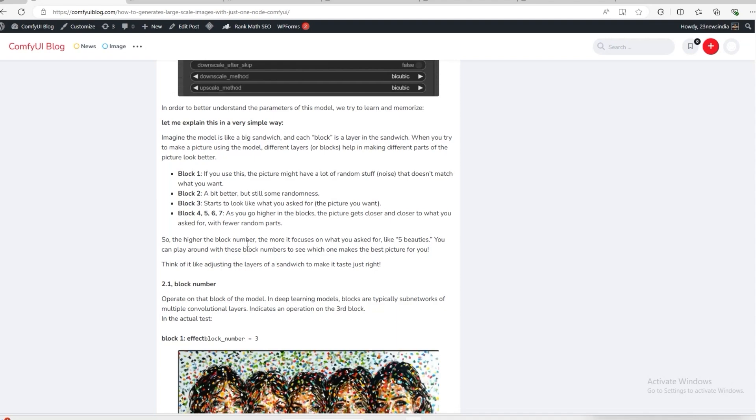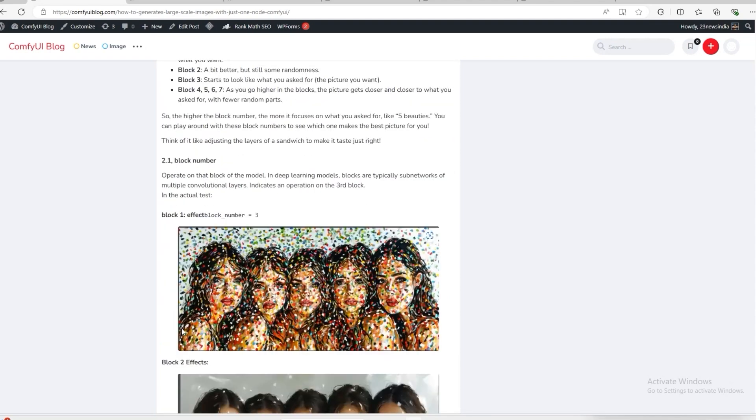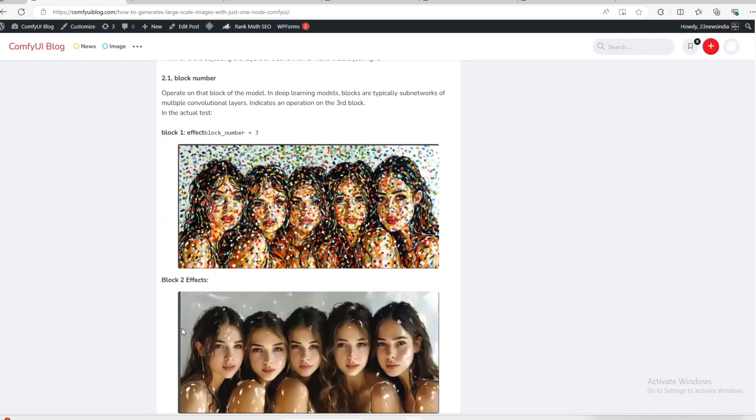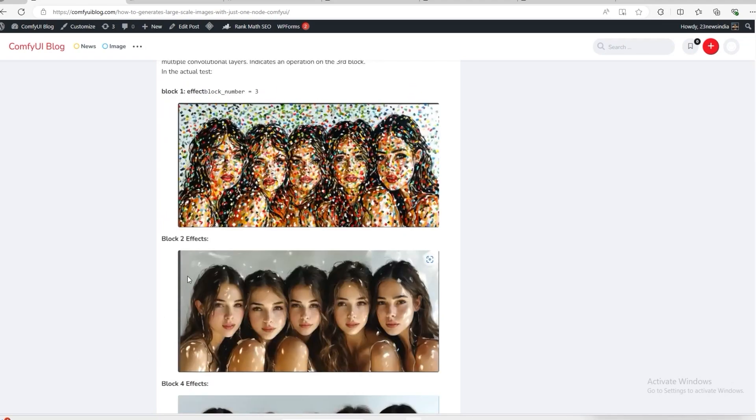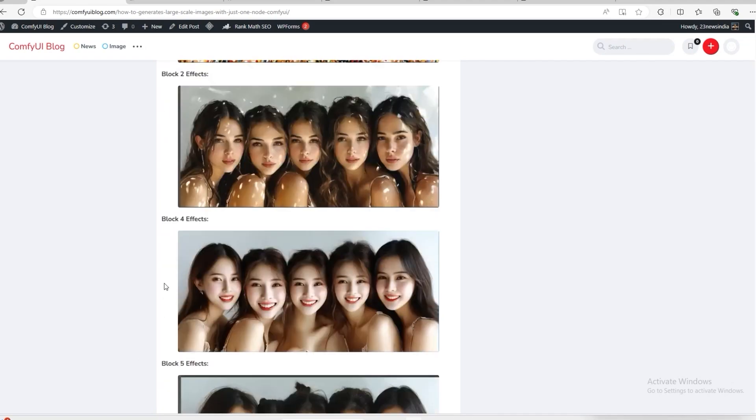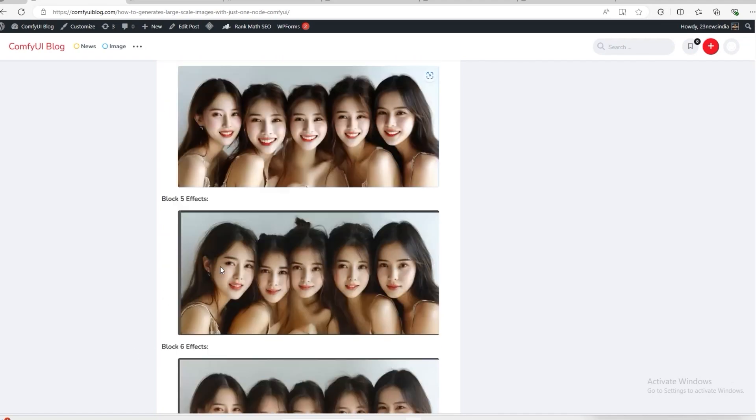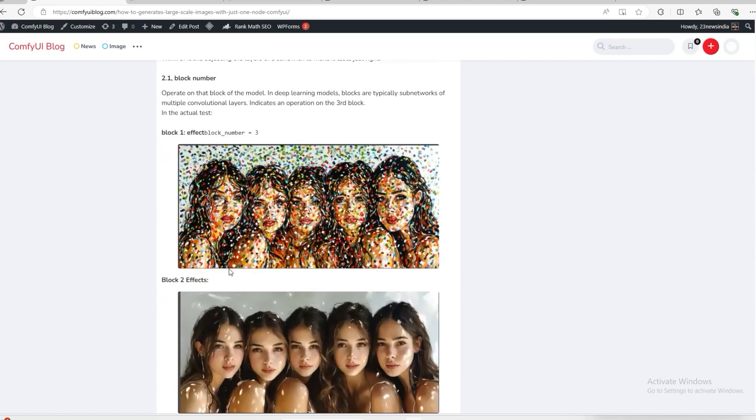For example, block 1 will create a different image, block 2 will create a different image, and block 3 will create a different image. If we use block 1, whenever an image is created, it remains noisy. It will be more clear in block 2, more clear in block 4, and even more clear in block 5.